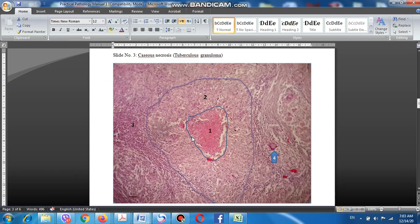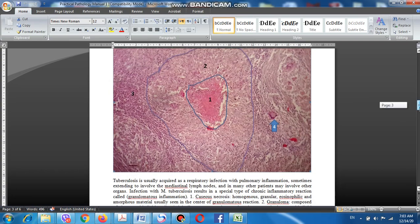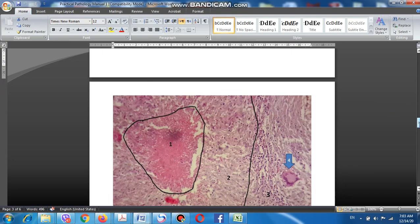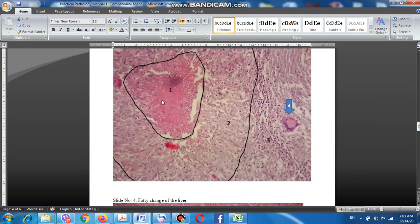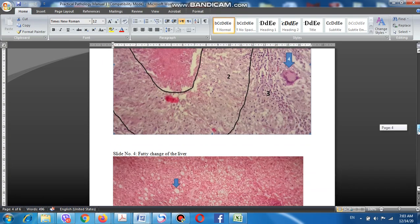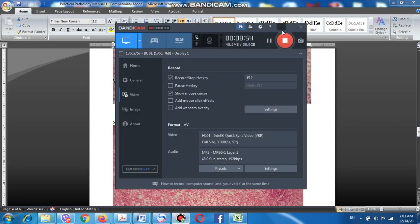Under high power magnification of caseous necrosis, you can see that this type of necrosis is in the center of granulomatous inflammation, surrounded by a large number of lymphocytes. Sometimes we can find giant cells known as Langerhans-type giant cells. This is the classical appearance of tuberculosis.